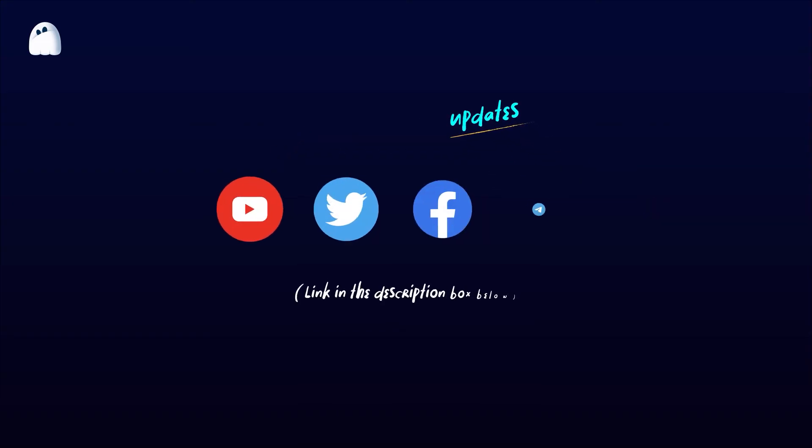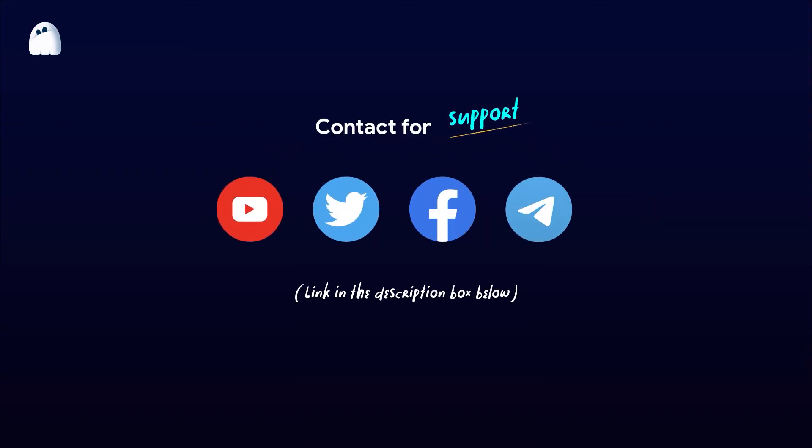And please don't hesitate to contact HideMyAC's support team via Facebook, Telegram, Skype, or WhatsApp if you need any assistance. Thank you and good luck.